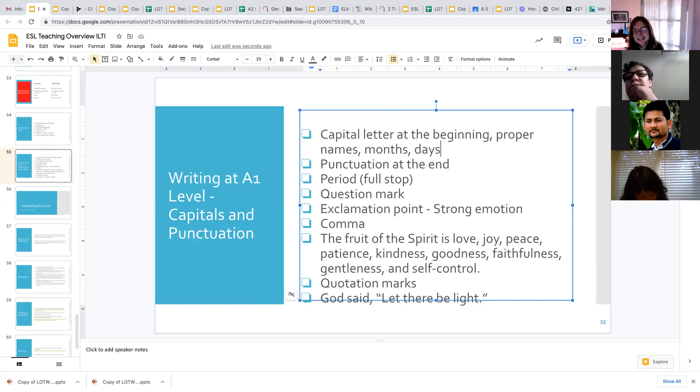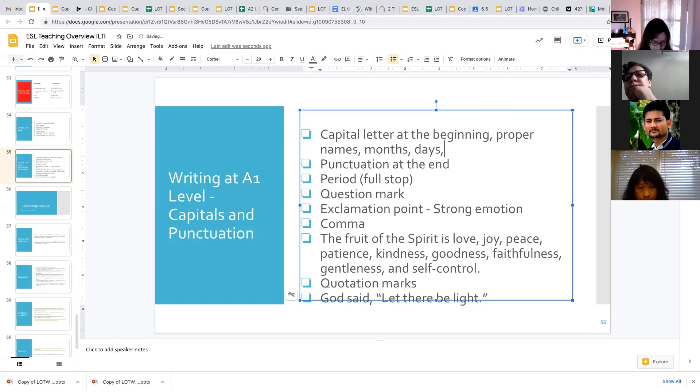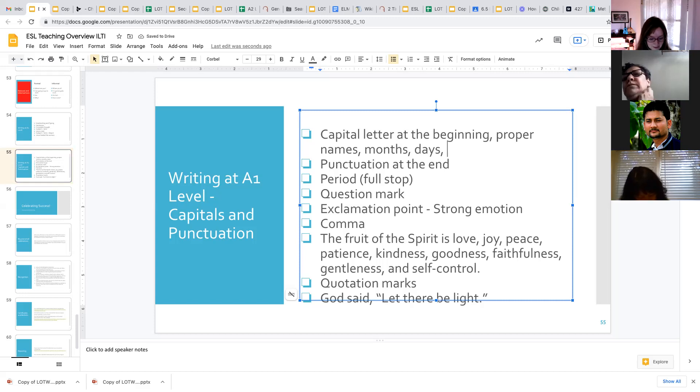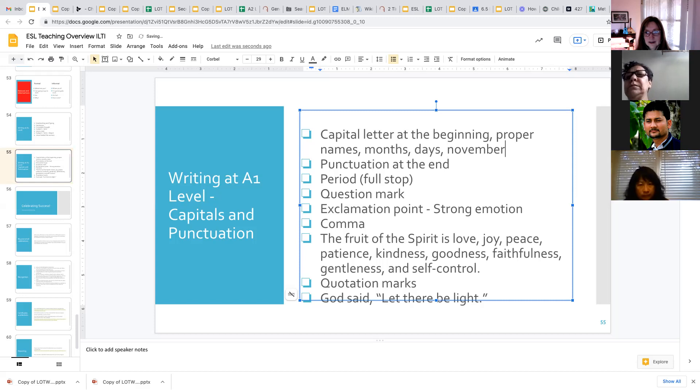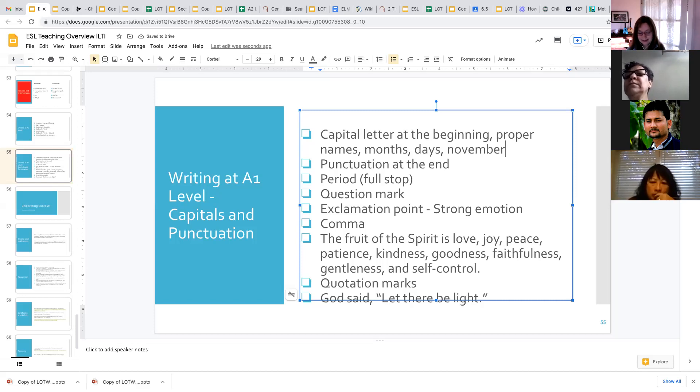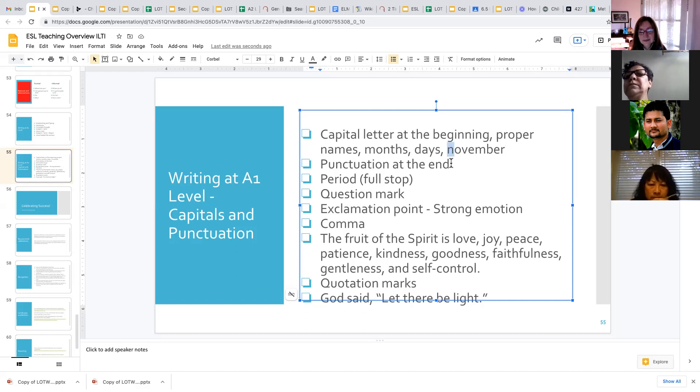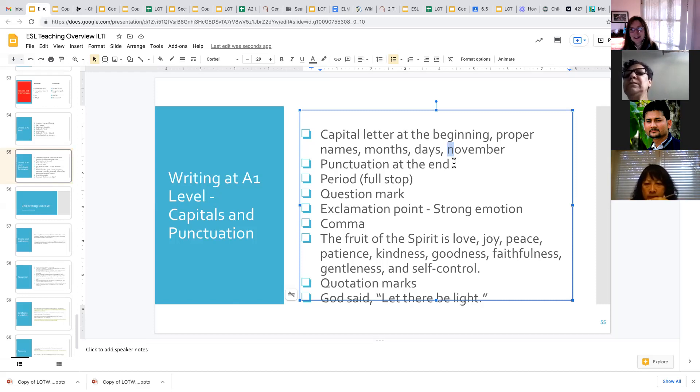And when they forget to do it, just point it out to them. If they write, for example, the word November with a small n, just point it out to them and say, what's wrong with that letter? What do we need to change about that letter? And they very quickly will go, oh, it has to be an uppercase letter.